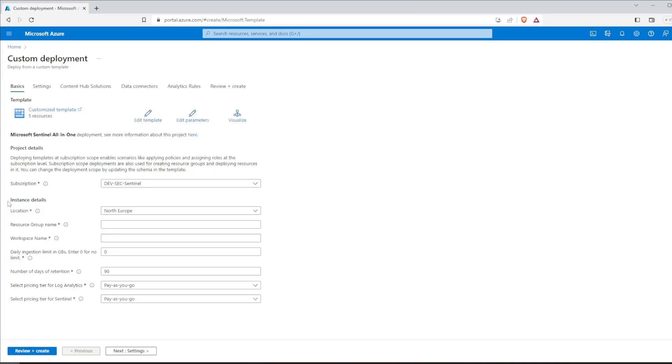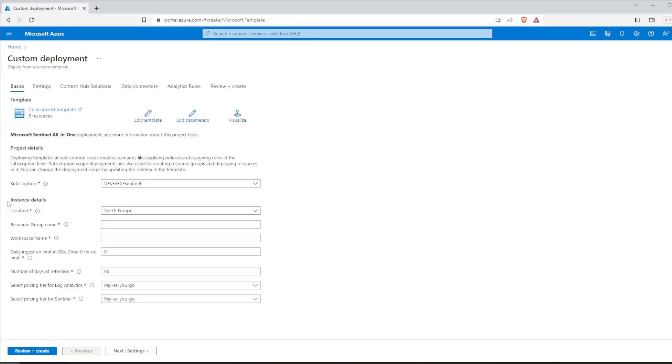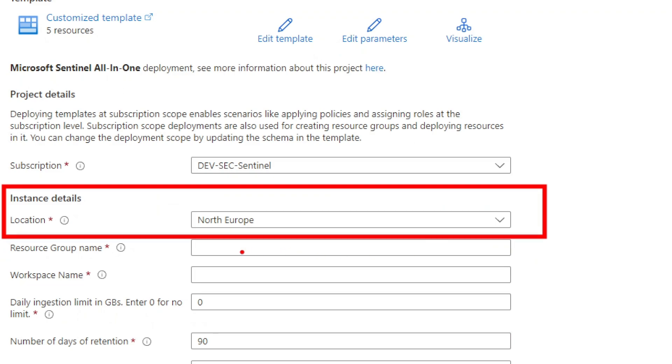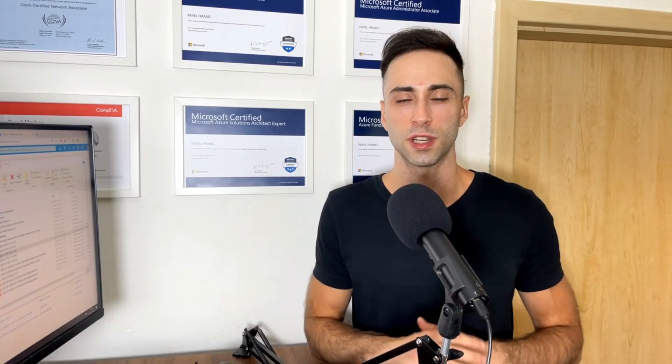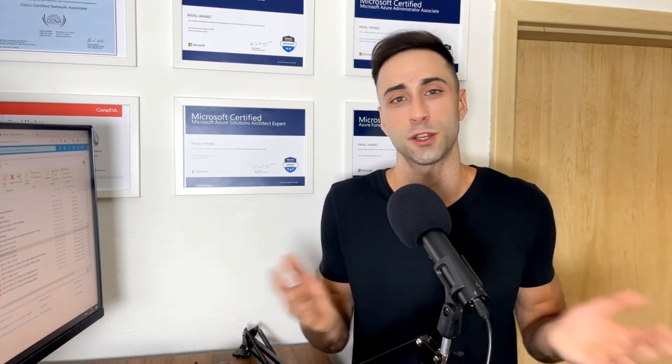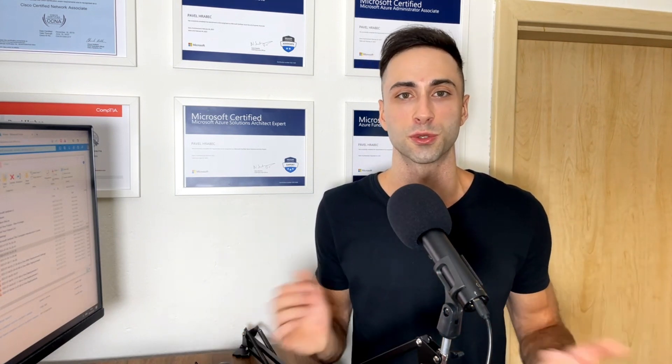The first parameter is the location. This is very important, because it determines the geographic region where your Sentinel instance will be deployed. If it's for your own demo, don't worry about it too much, just select what's closest to you.